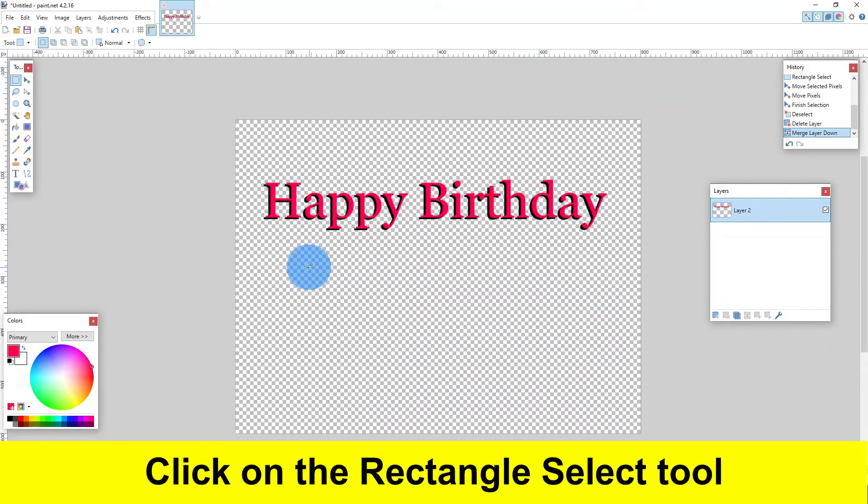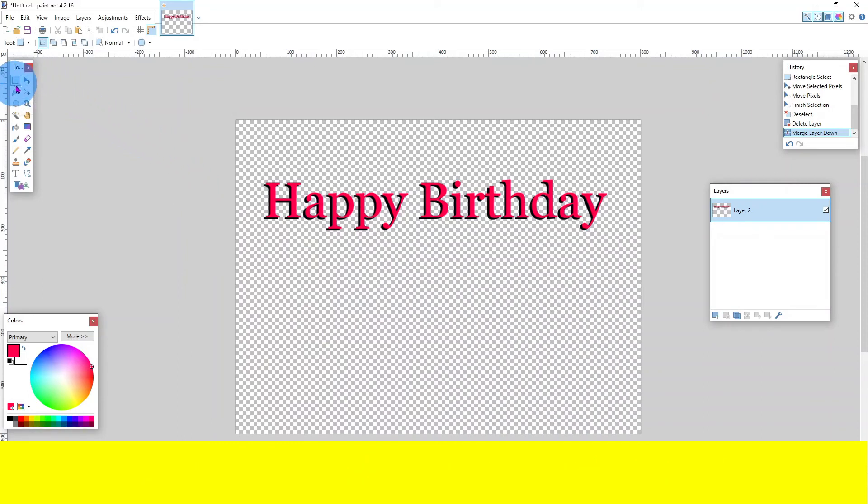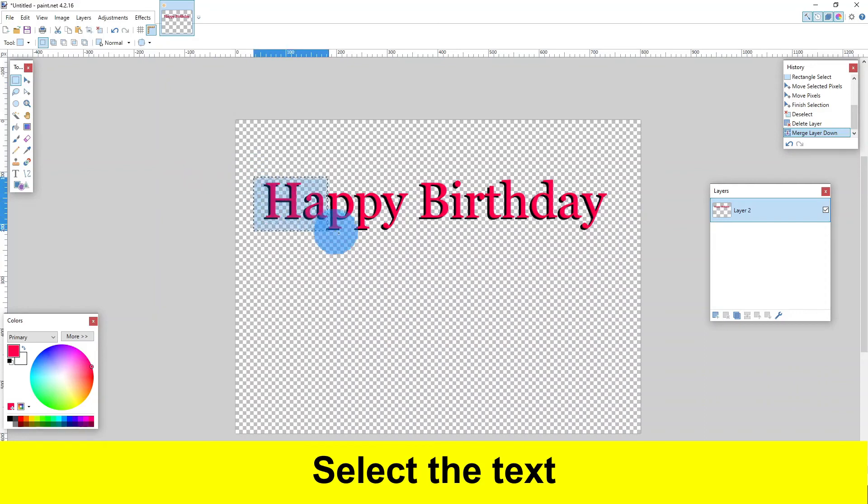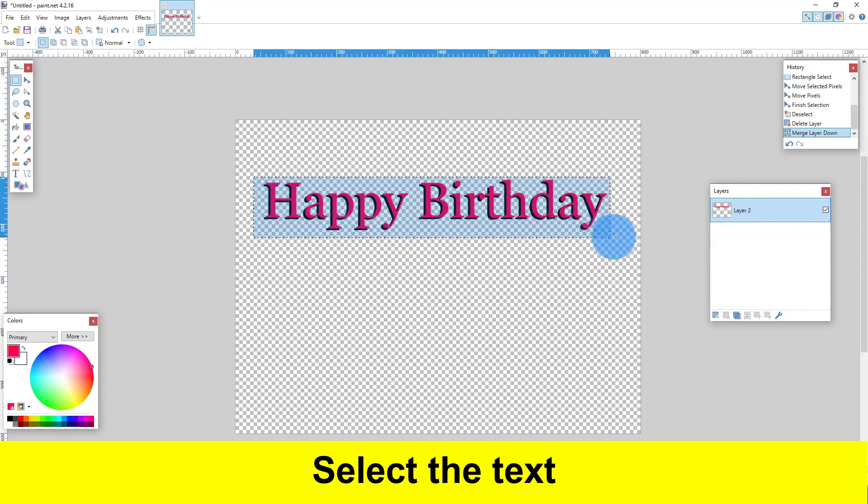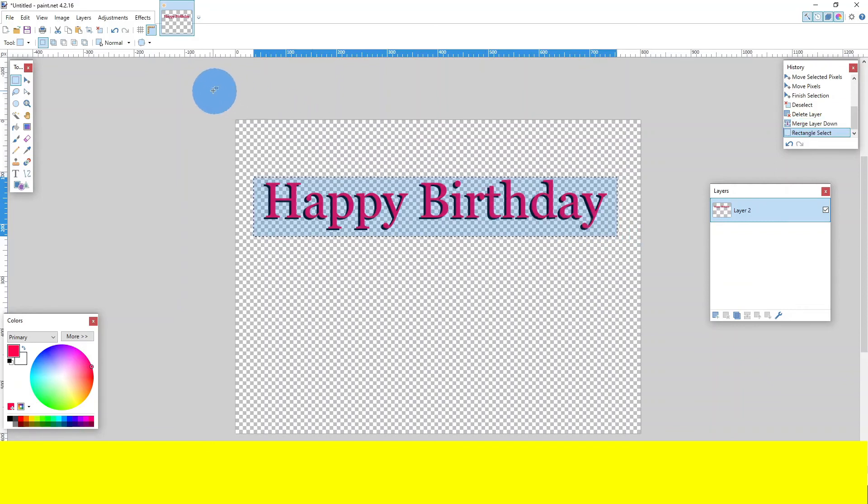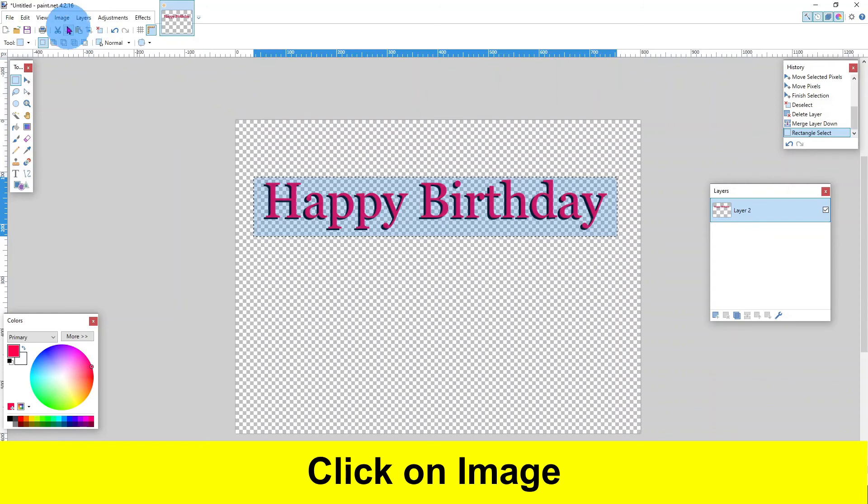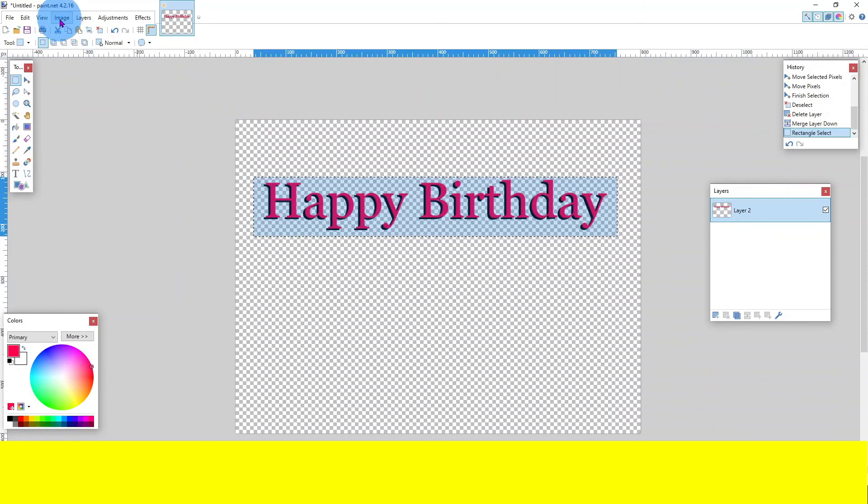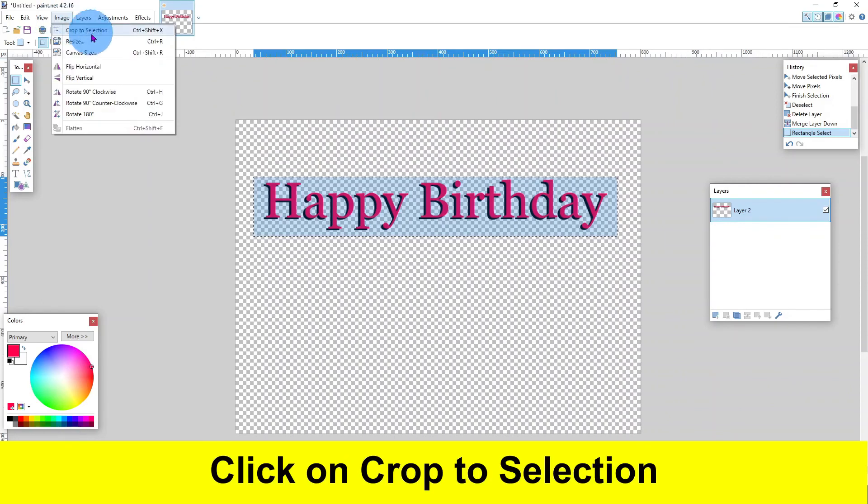Click on the rectangle select tool. Select the text. Click on image and click on crop to selection.